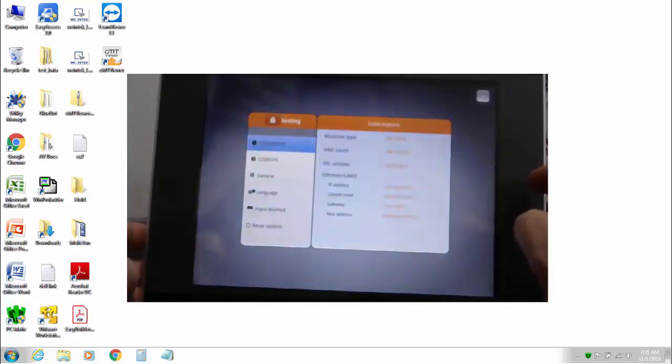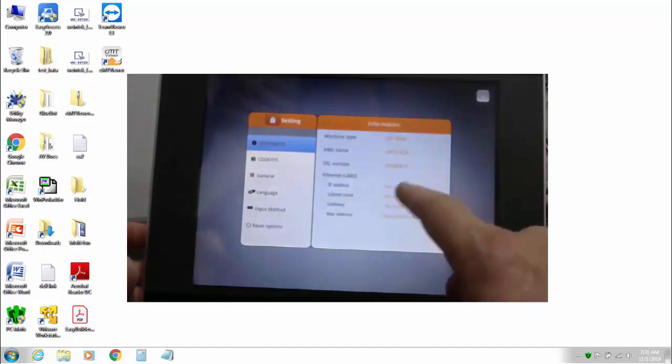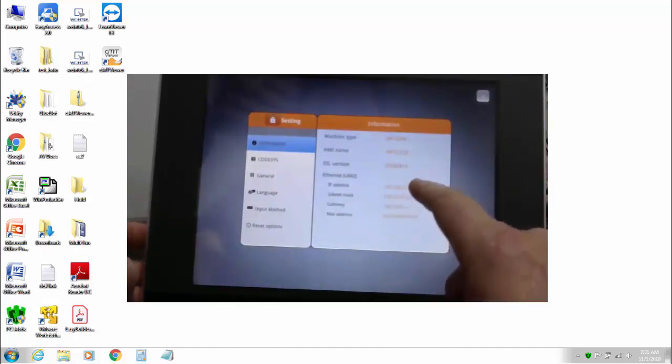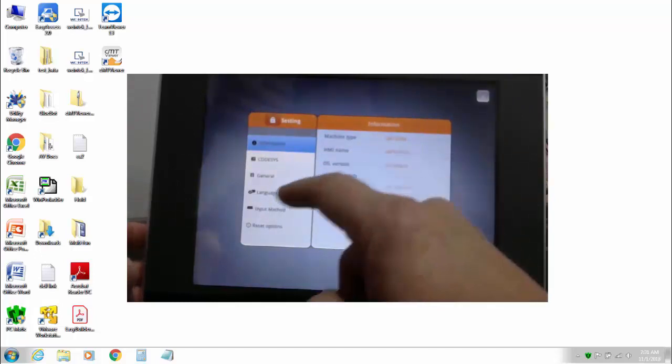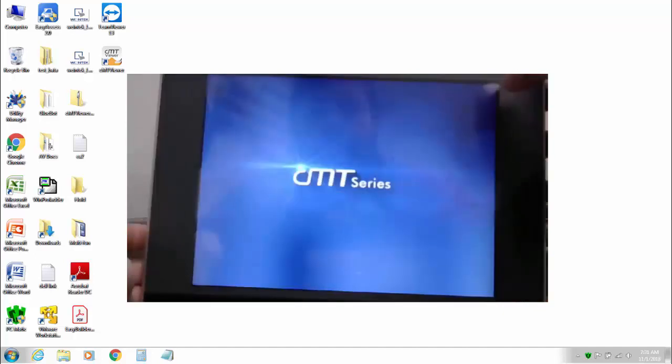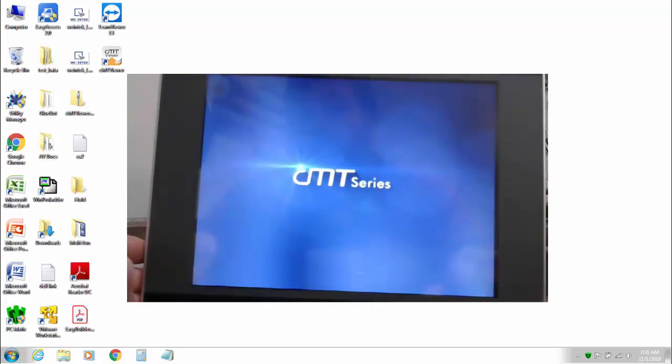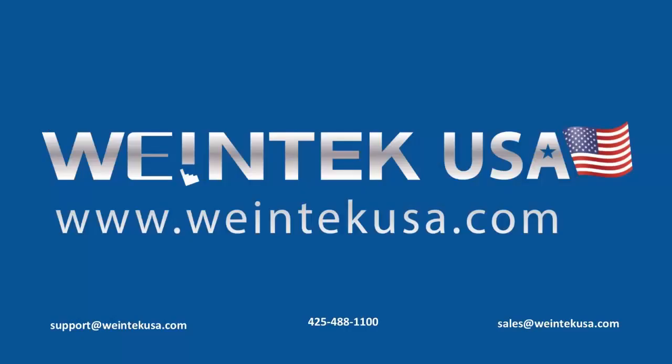And it even defaulted the IP address. And you can see now there is no HMI project. That's about all there is to it. Thanks for watching and be sure to come back and see more of our instructional videos.